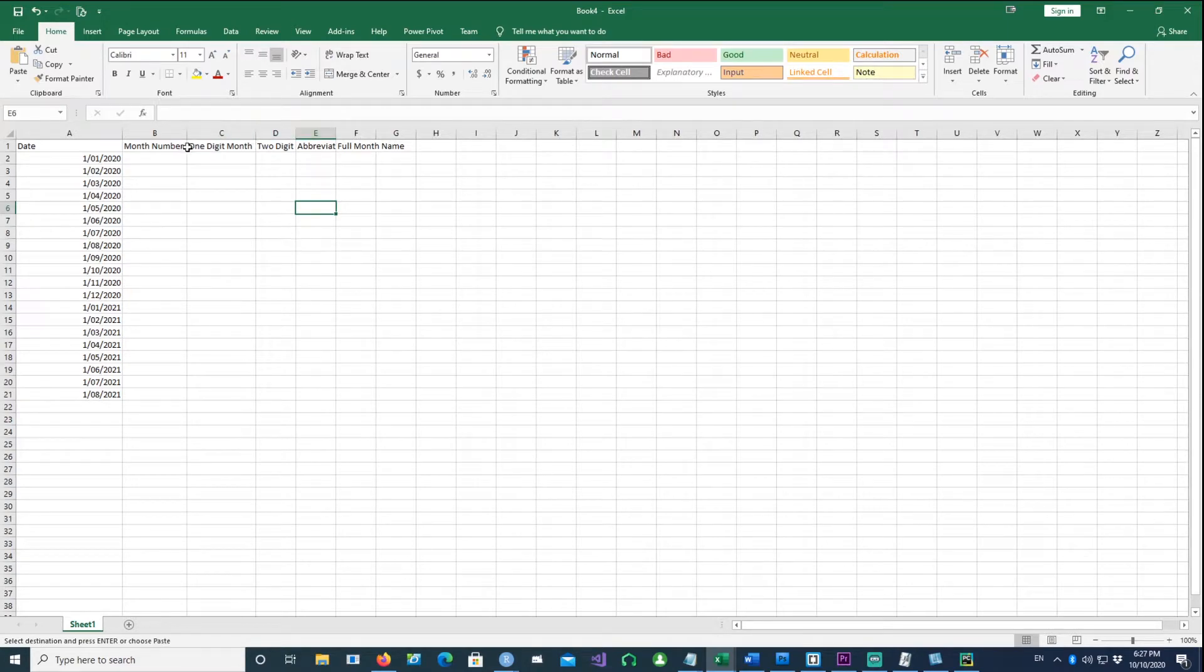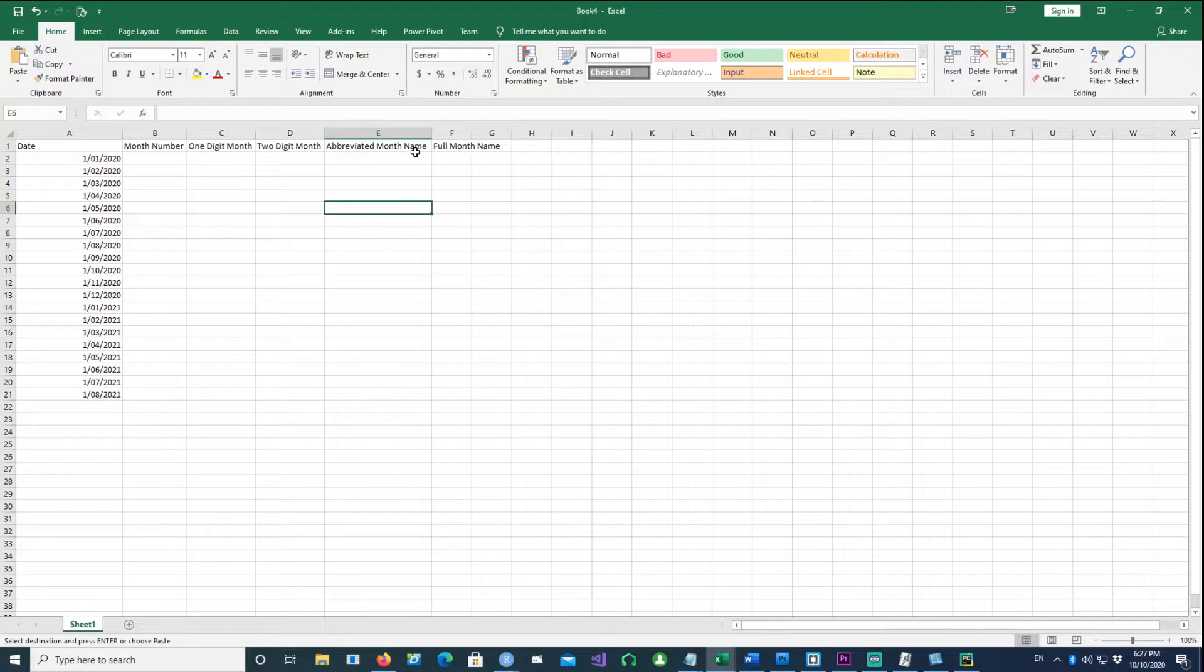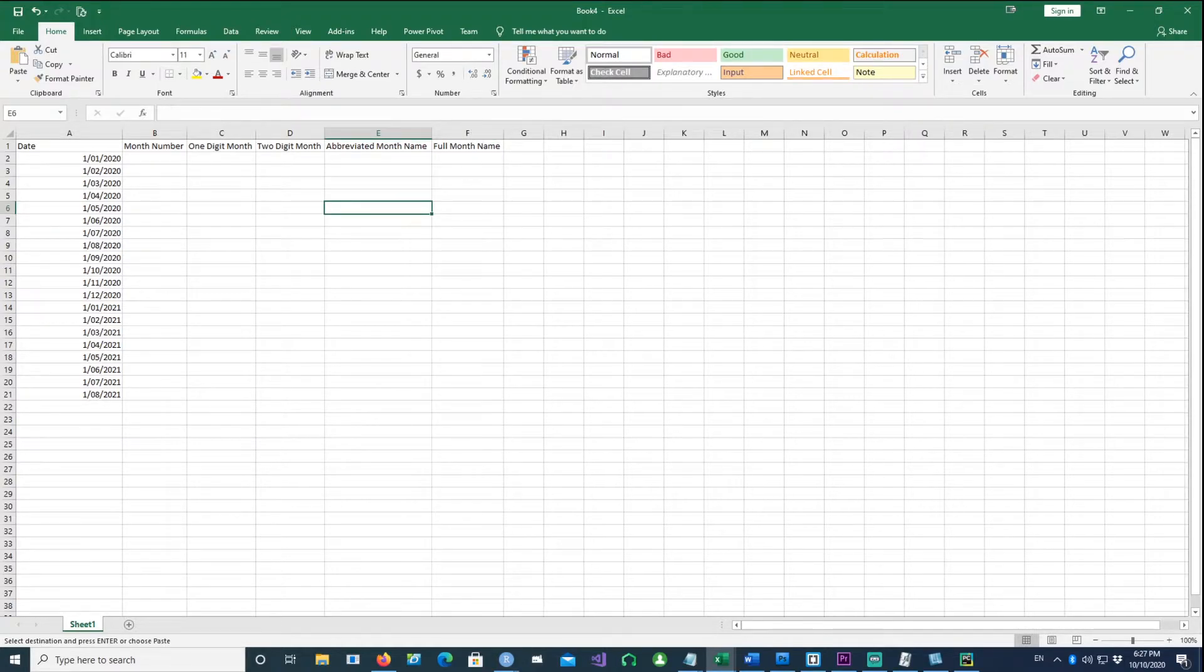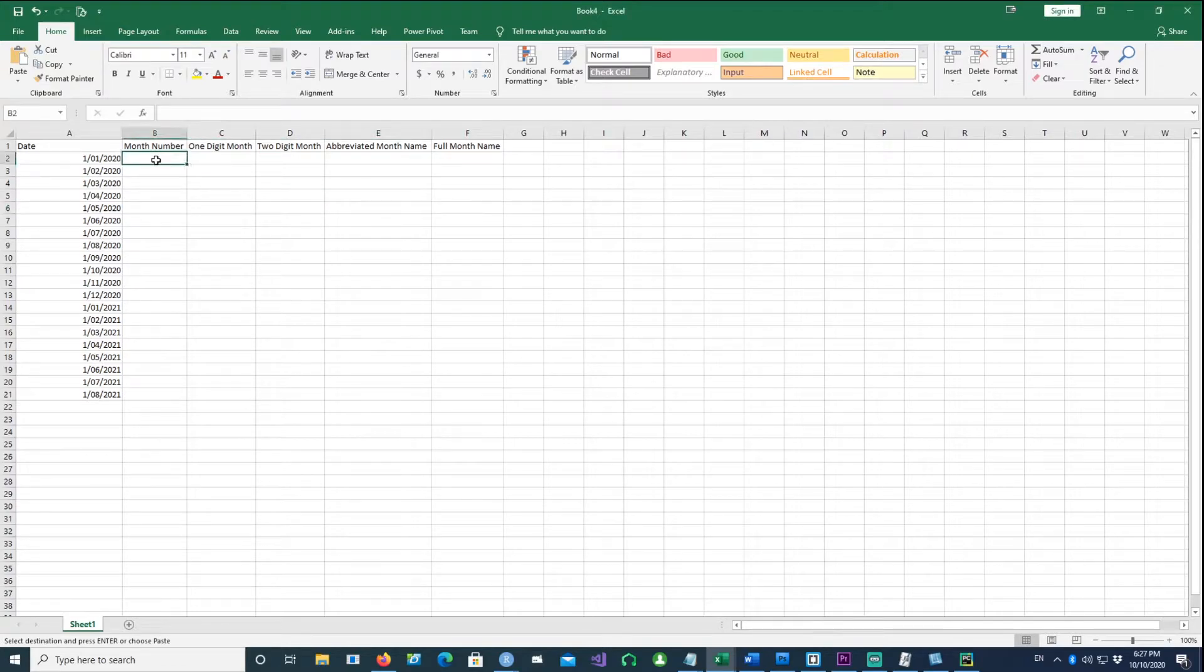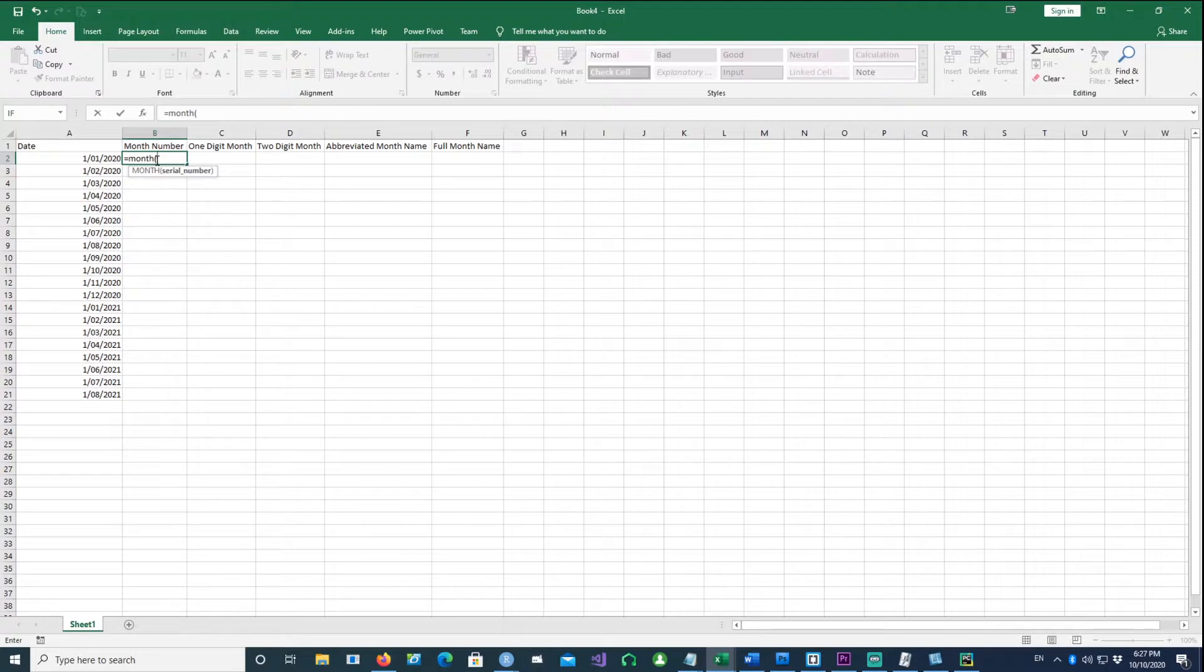For example, month number which is a one-digit or two-digit number, or abbreviated month and full month name. Let's start with the first method.